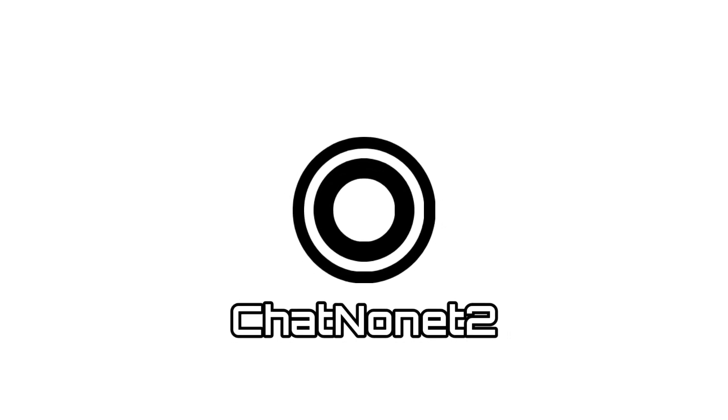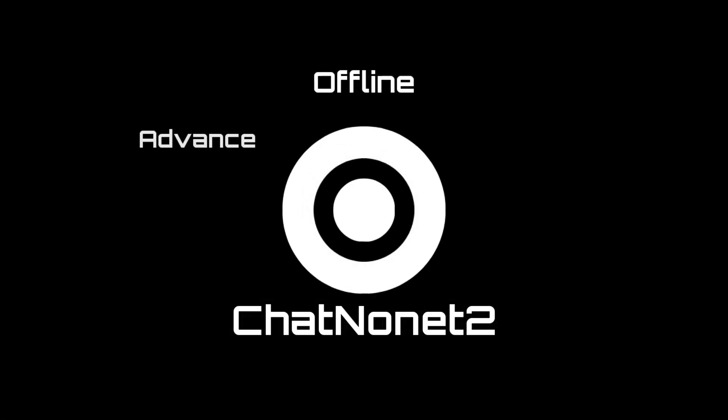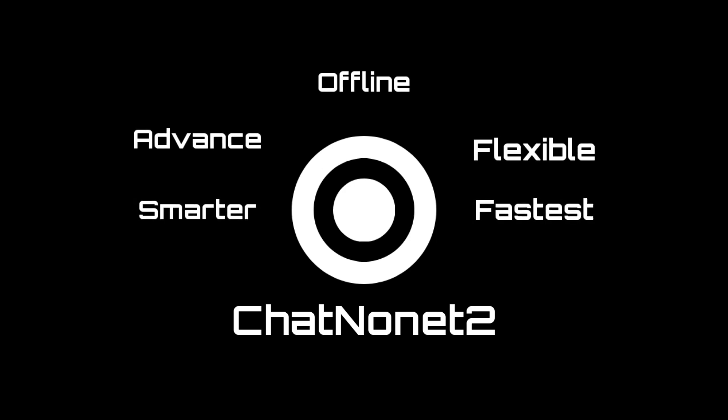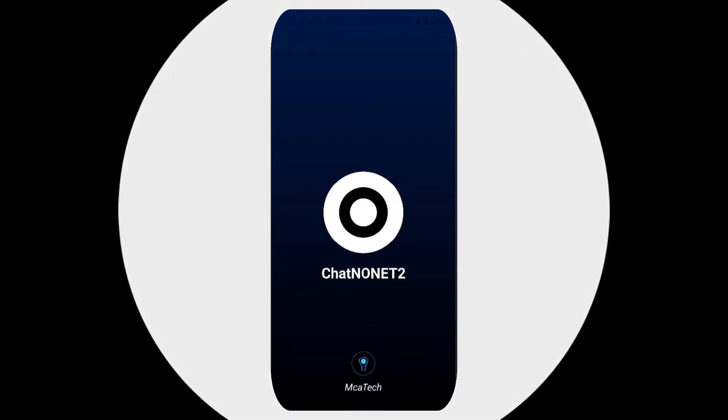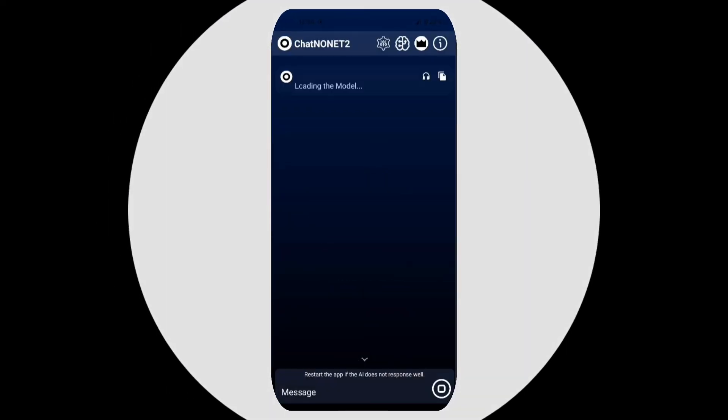Meet ChatNonet 2, our second and most advanced AI assistant, ready to help anytime, anywhere.